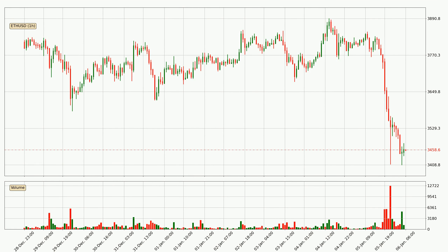Looking at the hourly time frame for Ethereum, the price rapidly went down with around 9.5% in the last 24 hours, with a current price of 3,459. We can see that the sellers are taking over because the volume was high, showing that this move was strong.